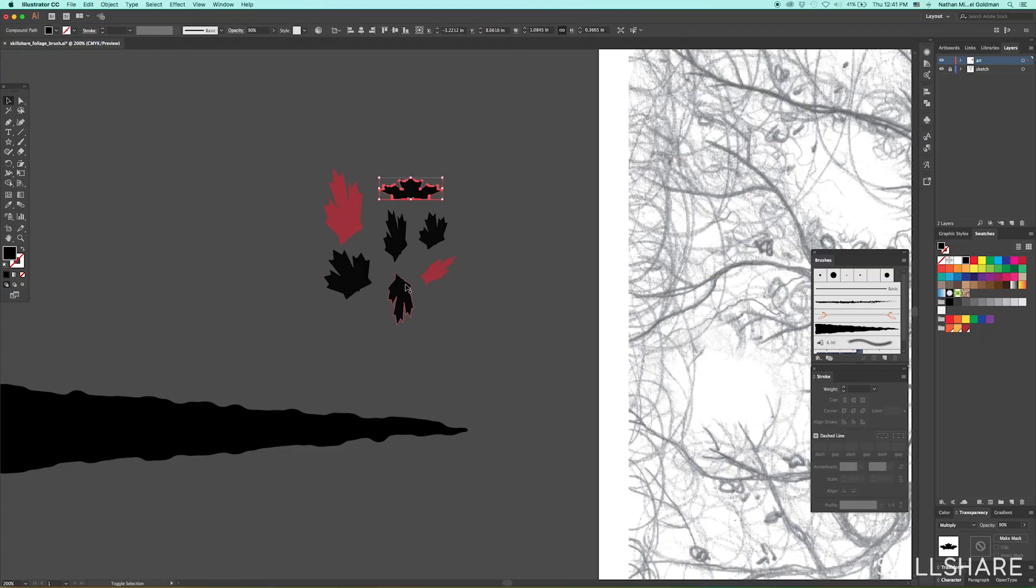In today's class we're going to be going over five tips for Adobe Illustrator about how to add more realism and detail to your work in simple ways.